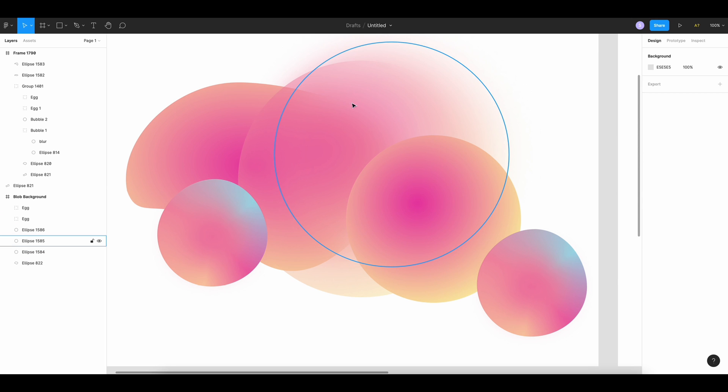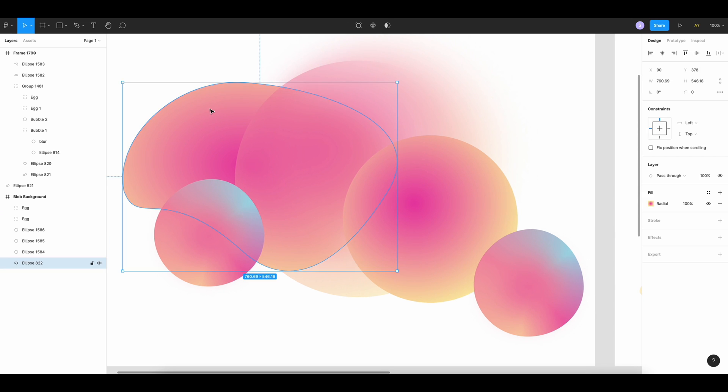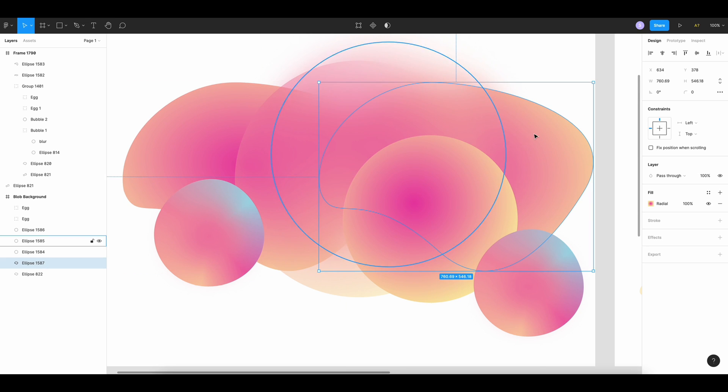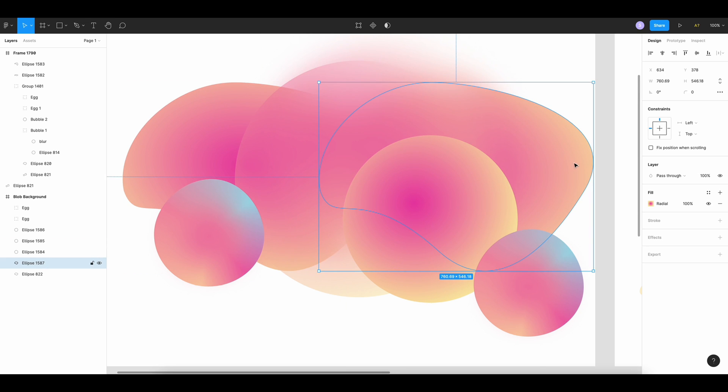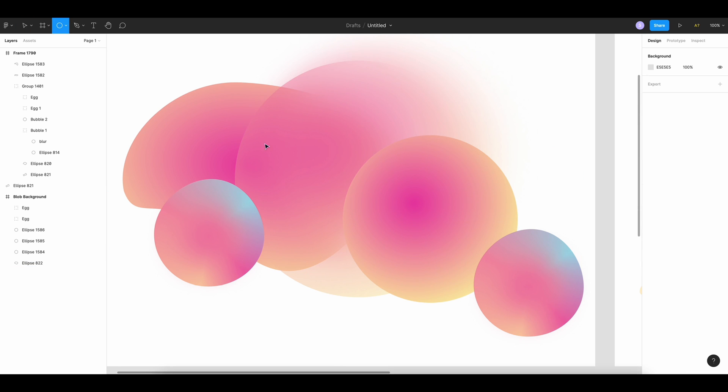So I'm gonna draw again another liquid shape. Or you can just duplicate this one. But I'm gonna draw another one. I'm gonna delete this one and use ellipse.